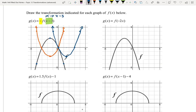Let's start by determining whether we have any stretches, compressions, or reflections. On the inside of the function, there was a replacement of x with -2x. That's actually a horizontal reflection and a horizontal compression by a factor of 2. It doesn't matter which we do first — I'm going to do the compression first because those are harder and I know my points clearly right now. So I'm going to take every x-value and multiply it by one half.